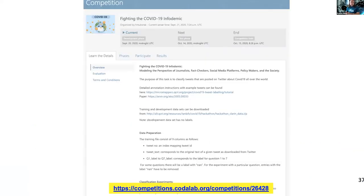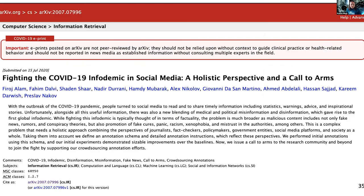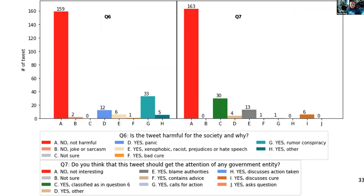In the competition, we have set up a CodaLab app. We are offering the task in English and Arabic, and at two levels: one level is just binary yes/no.